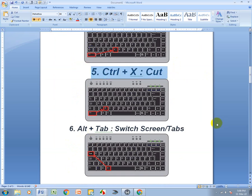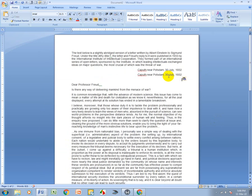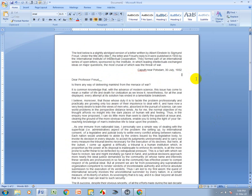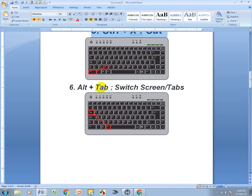Ctrl+X means Cut. I select this one, then press Ctrl+X to cut it.